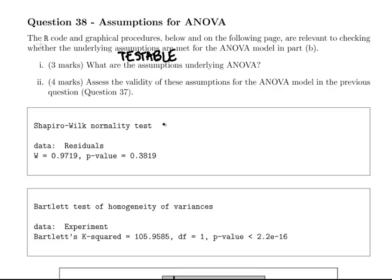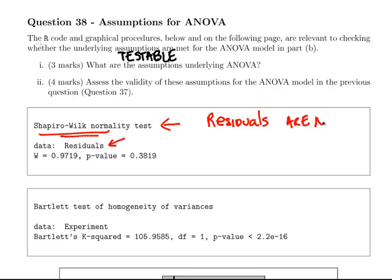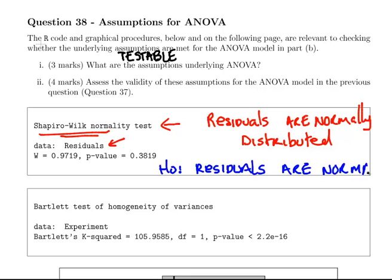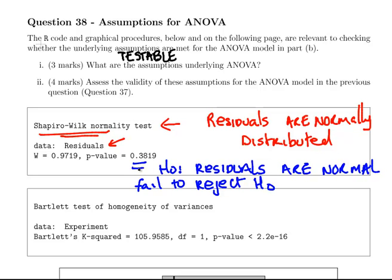The first testable assumption is the Shapiro-Wilk normality test, and we're carrying it out on the residuals — that is to say, the residuals are normally distributed. The null hypothesis here is that residuals are normally distributed. Because of the p-value, we fail to reject the null; we get a very high p-value.